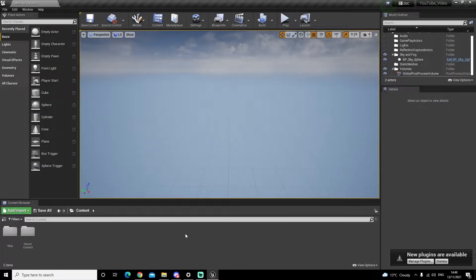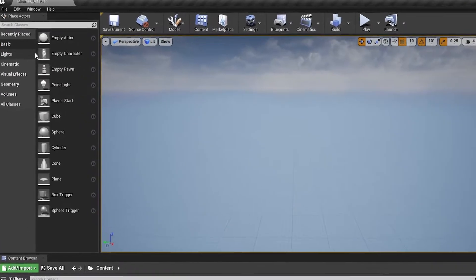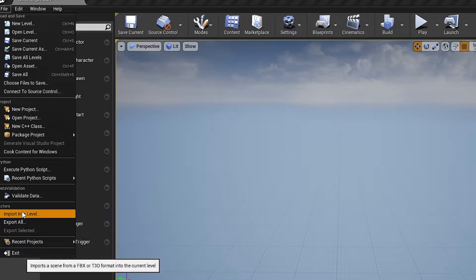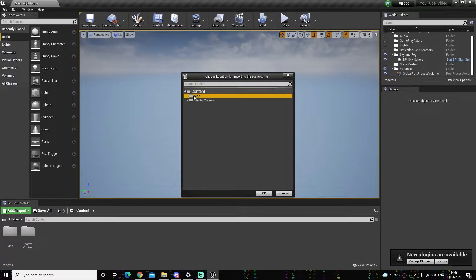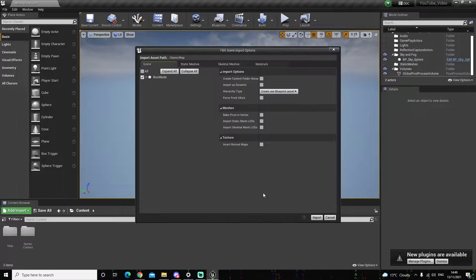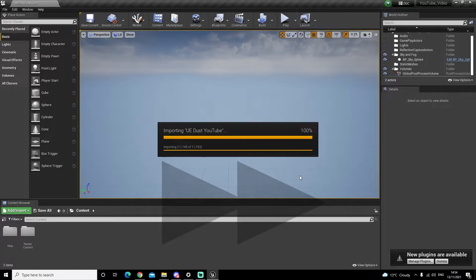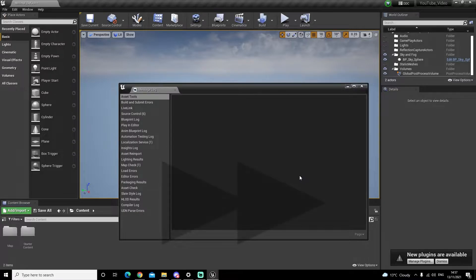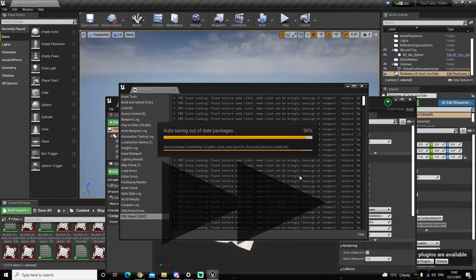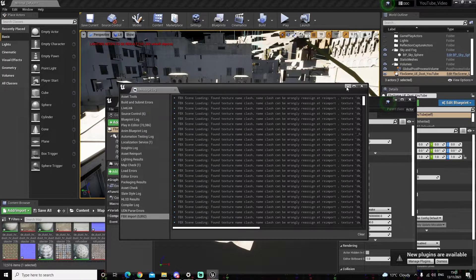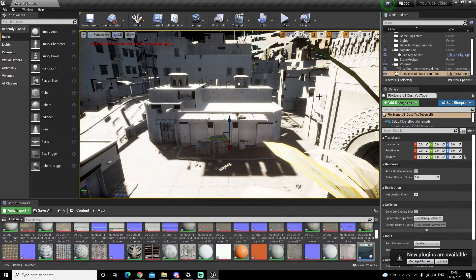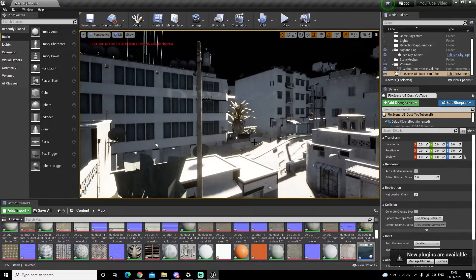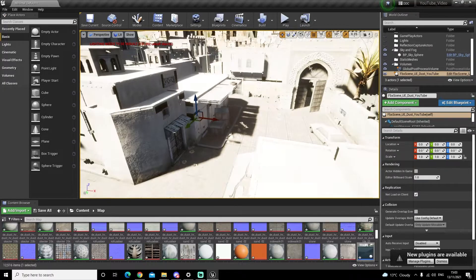So we are back in Unreal Engine. I have just loaded a new project, added the map folder. We're going to do exactly the same as before. File, Import Into Level. Find your FBX file. Open it. Put it in your desired folder. Import with default settings. Okay, so the import has just finished. It did take quite a while. And as you can see, we have got Dust 2 with all the textures.